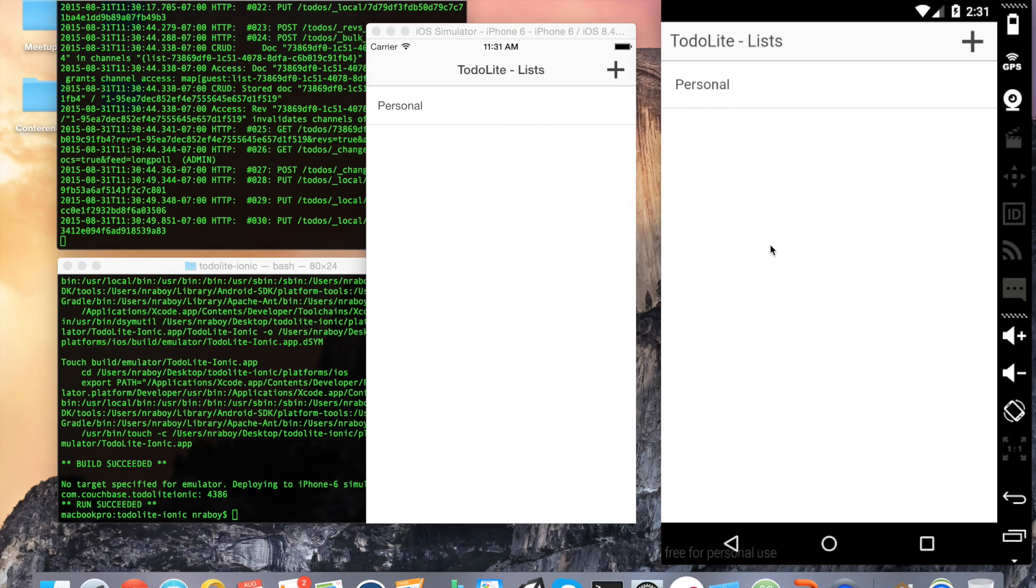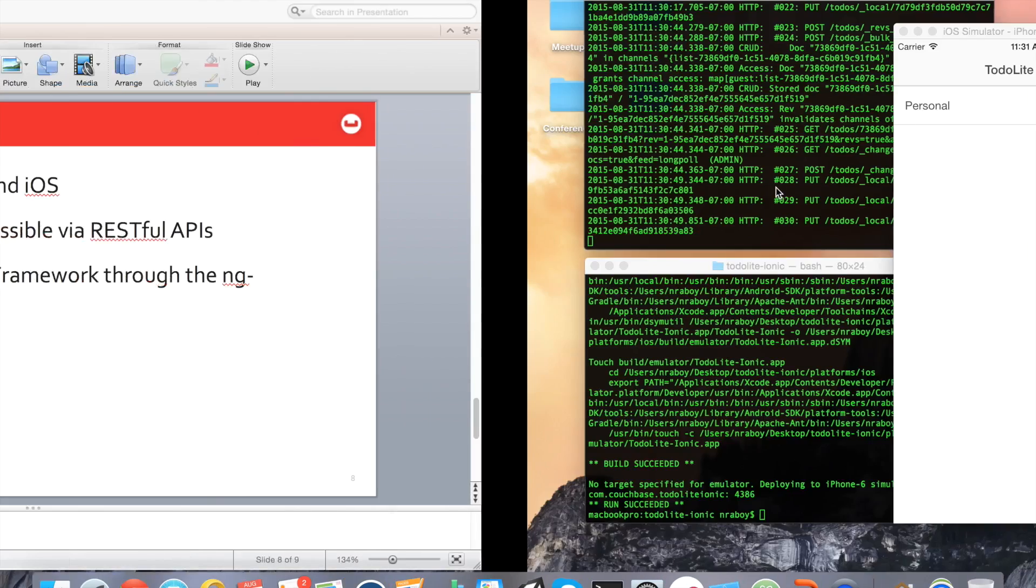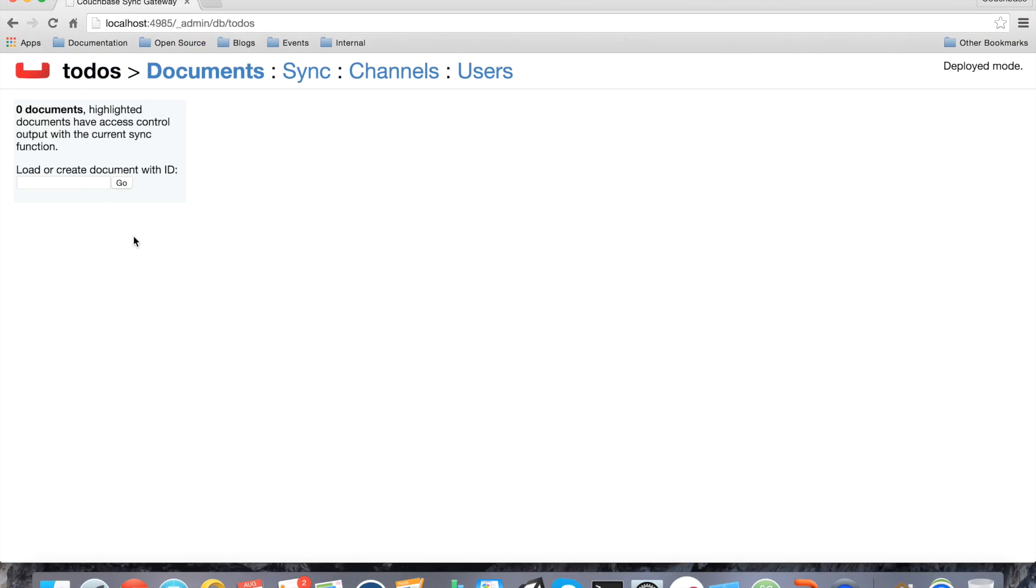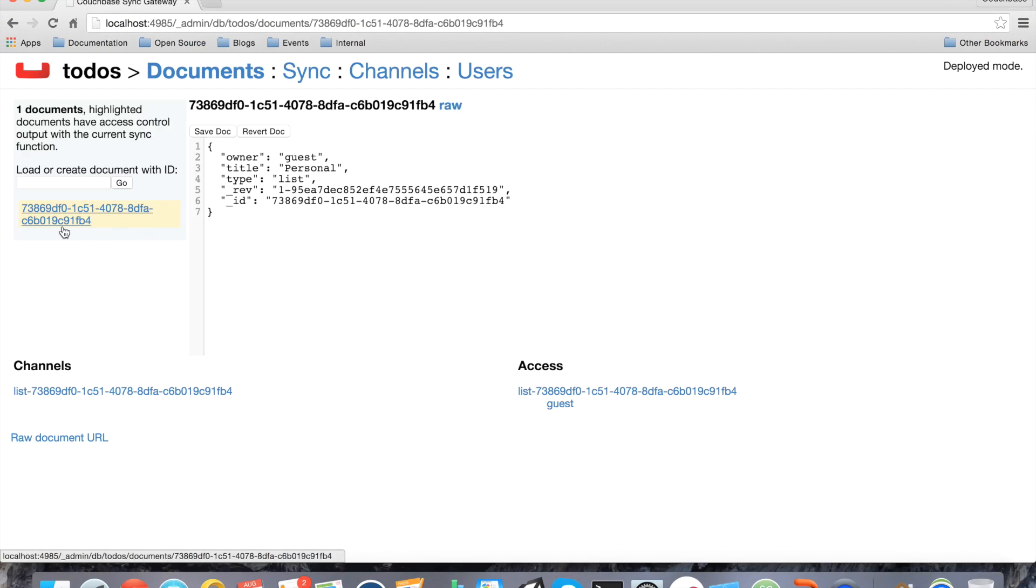And this orchestration of data happens through the Couchbase Sync Gateway, which I actually have in a web browser here, the admin side of it. You can see that the data is saved.